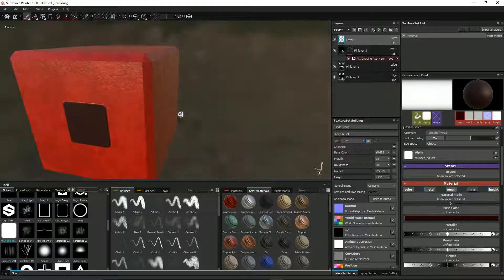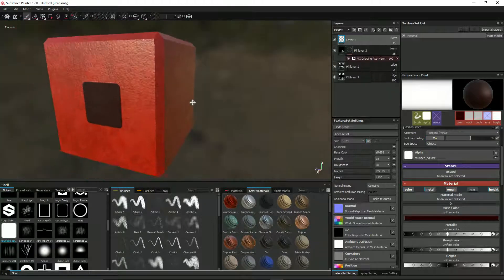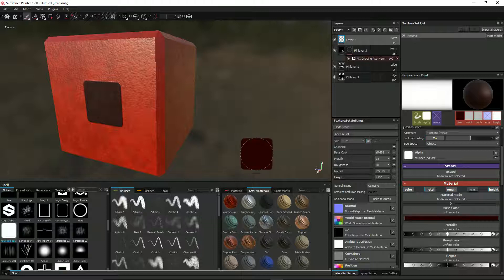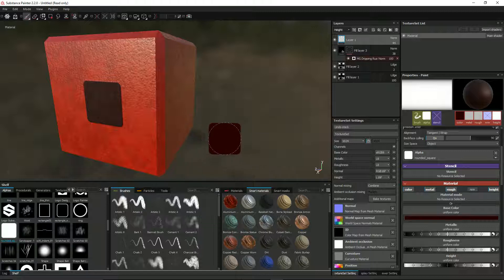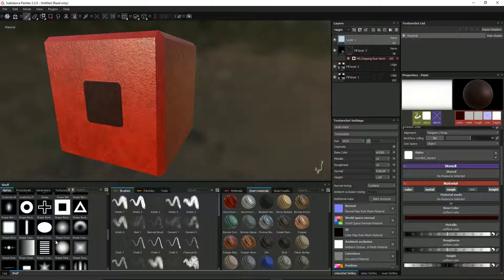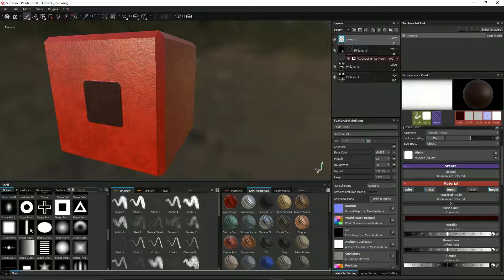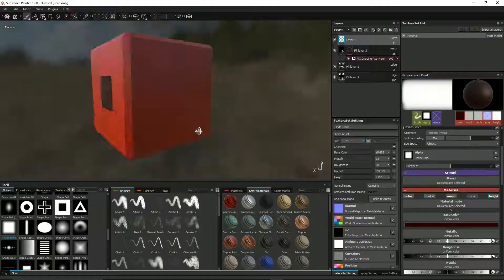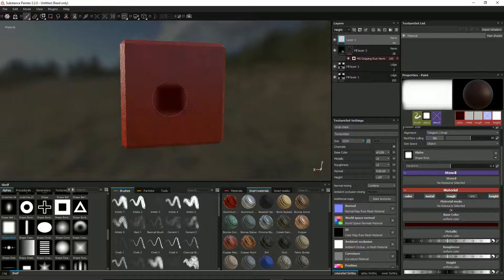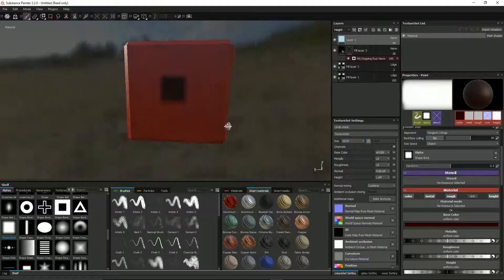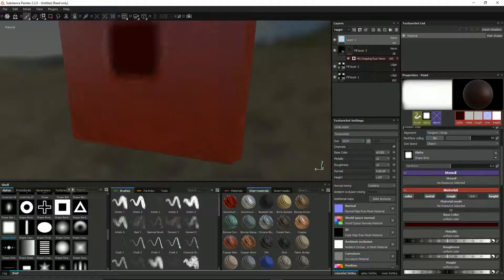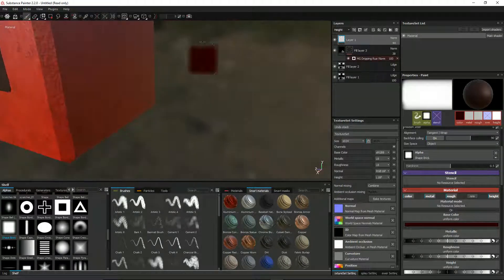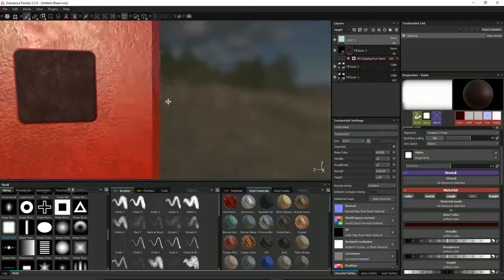This rounded square alpha doesn't actually come with Substance Painter. You can do all of these things if you wish to in Substance Designer, but obviously I haven't got Substance Designer and that's a whole load more money. You can use this shape brick tool which kind of does what you want, but it's a little bit blurry on the edges and it's hard to get it just right.